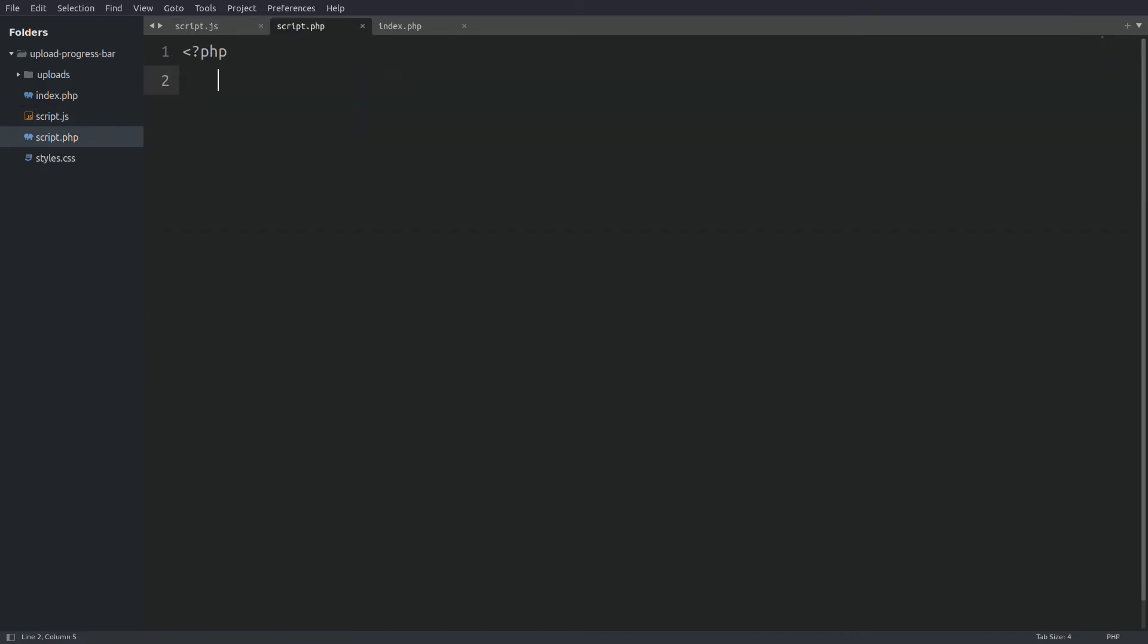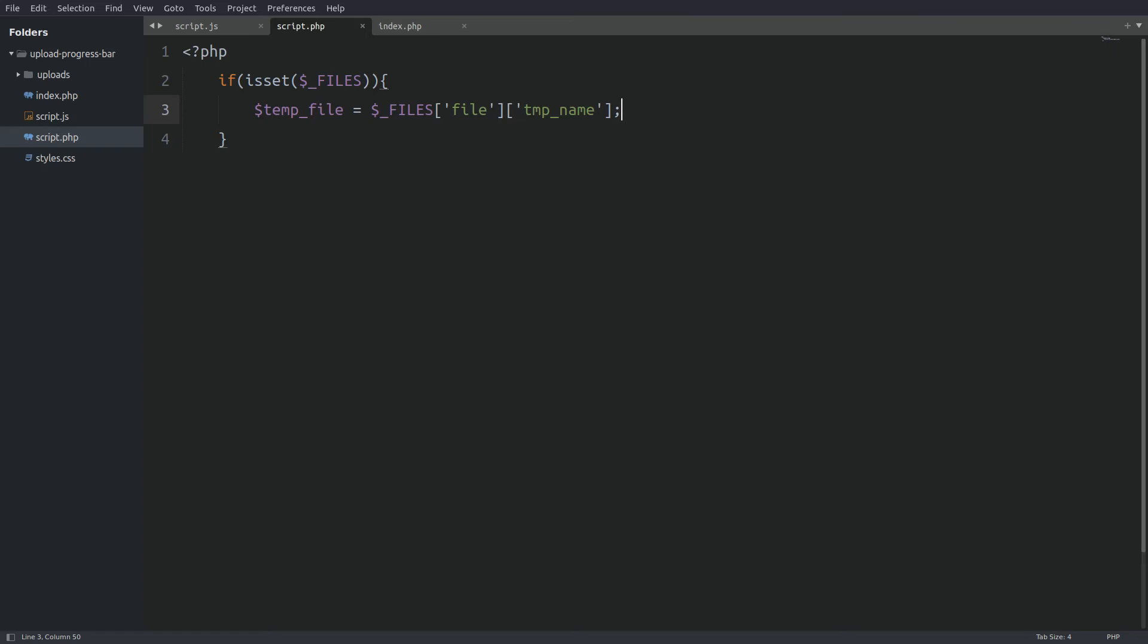The first thing in the PHP file is to check if there is a file uploaded. We are going to check the superglobal FILES variable. If there is a file we store the file's temporary location in a variable named temp_file. Next I will set a variable with the uploads path. And next I will use the move_uploaded_file function to move the file from the temporary folder to the uploads folder.